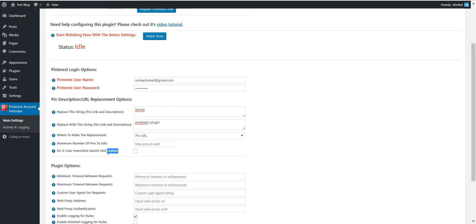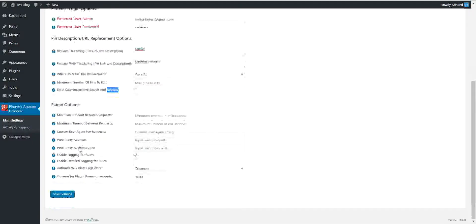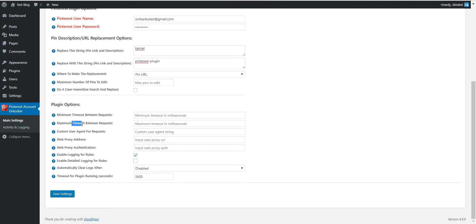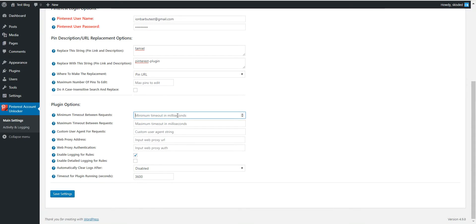This will enable to replace also uppercase letters with lowercase and not search for case sensitiveness. And some additional plugin options: minimum timeout between requests, maximum timeout between requests. You can set a range of timeouts in milliseconds in which the plugin will wait between each request. If you want to increase these timeouts to make sure that Pinterest will not ban the IP of your server.